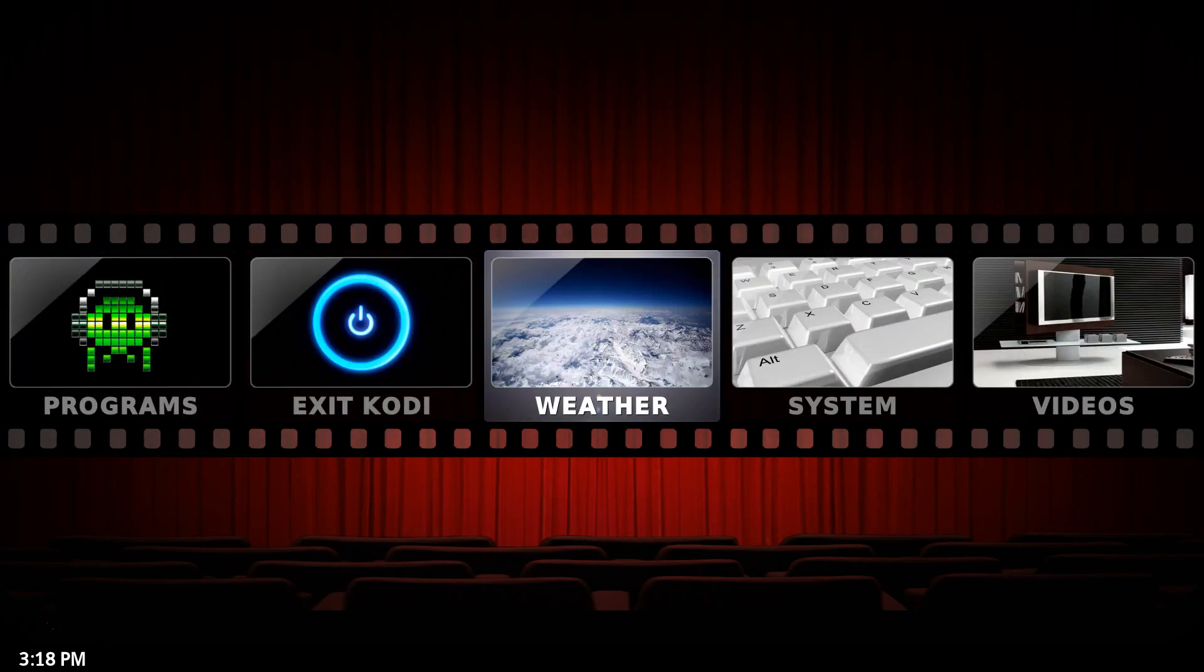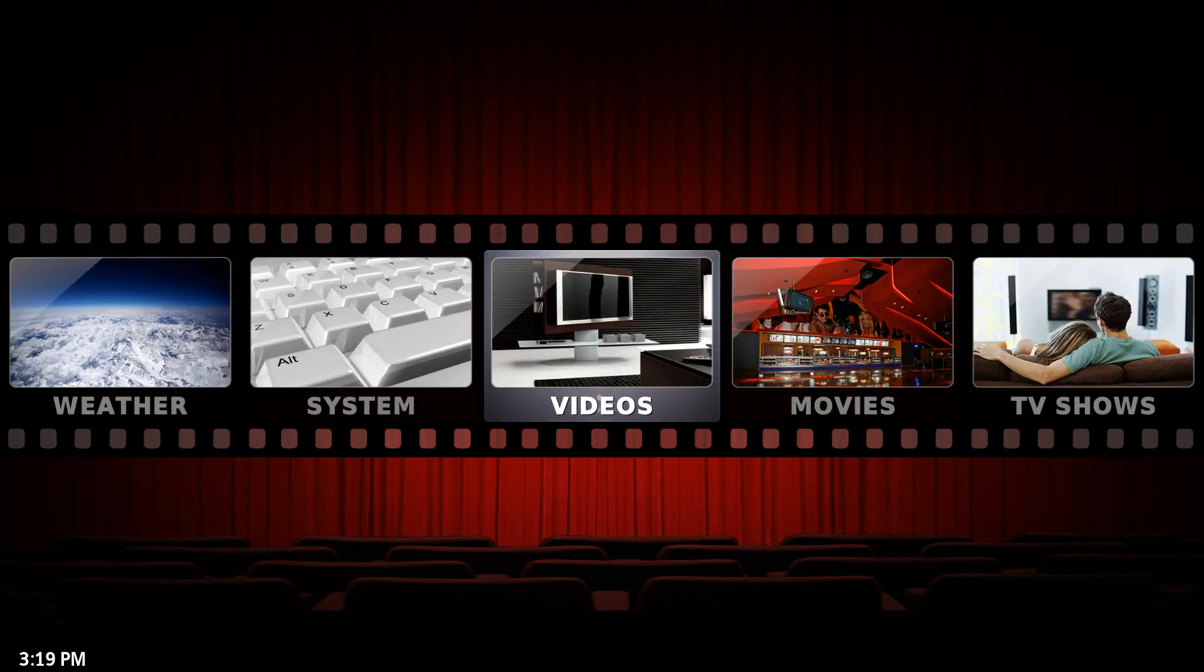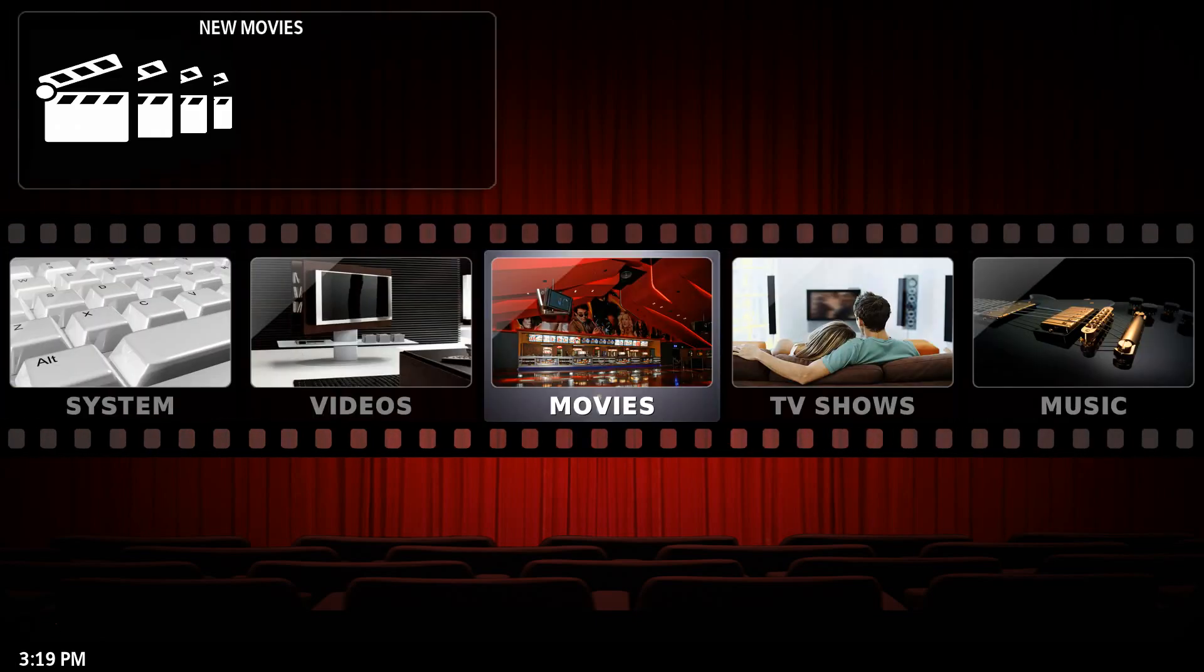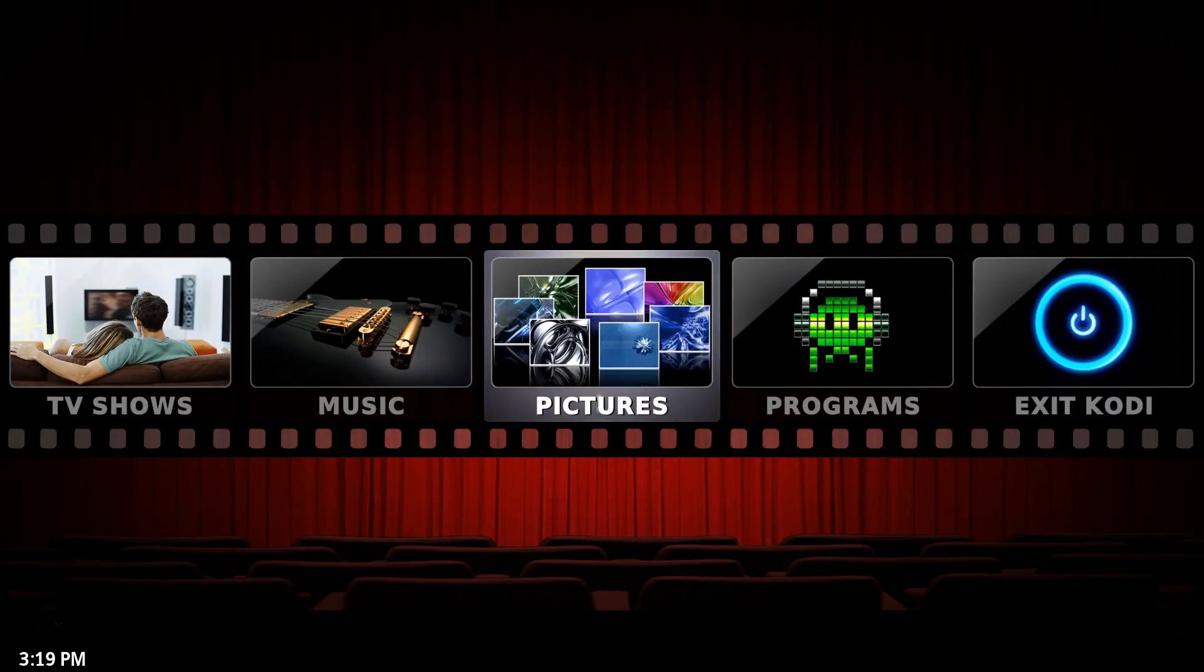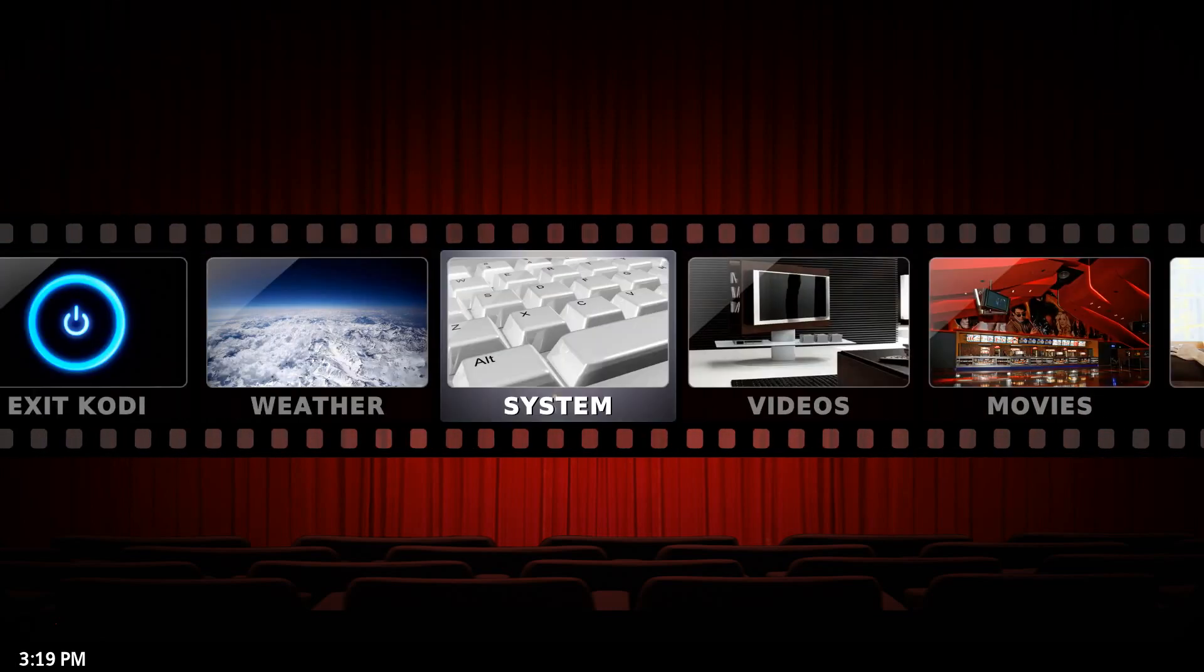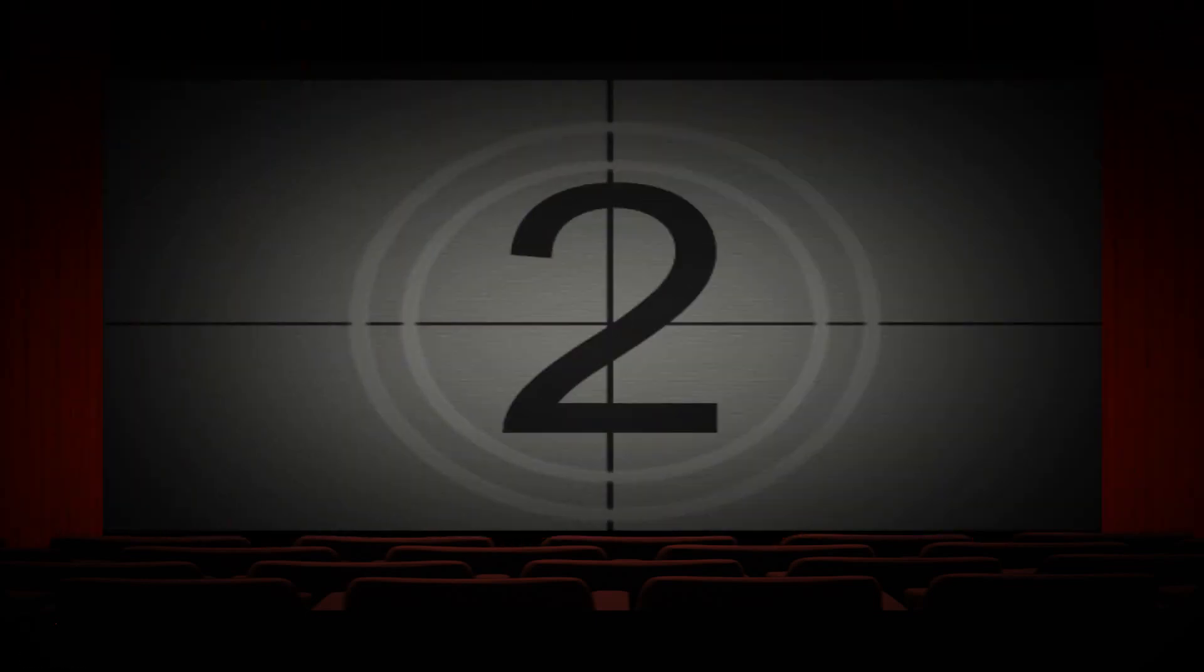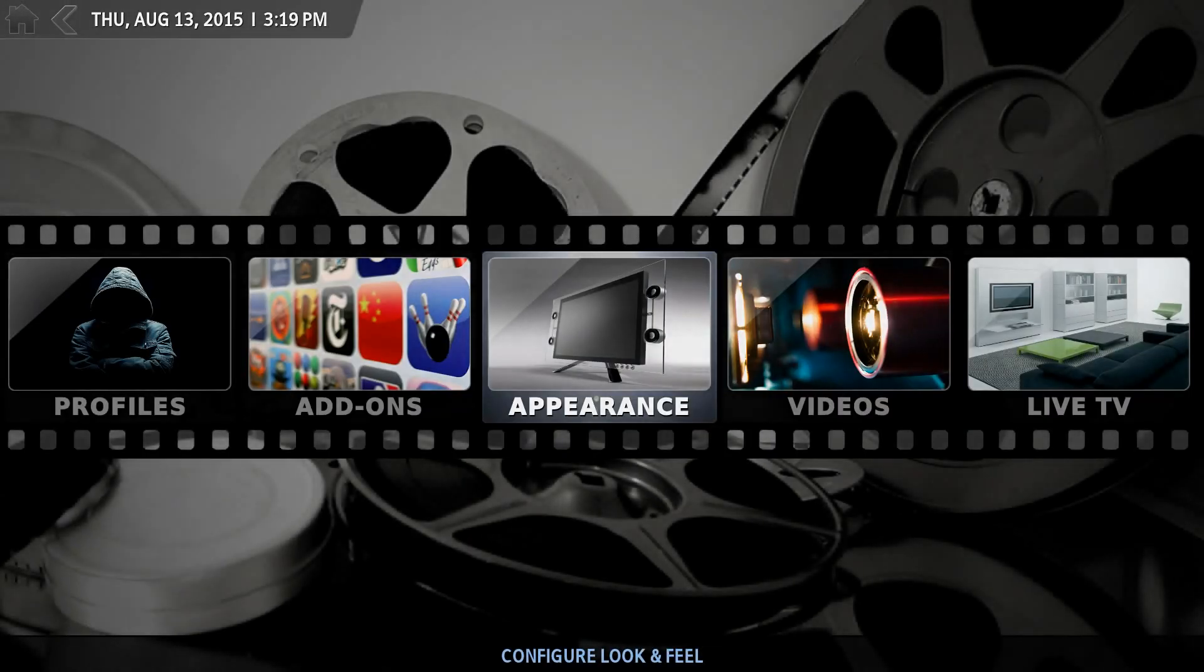What they appear to have done with the menus on this is they've tried to make it a simple process, but by doing so it's made it a little bit more confusing or complicated to the generic user of Kodi I feel.